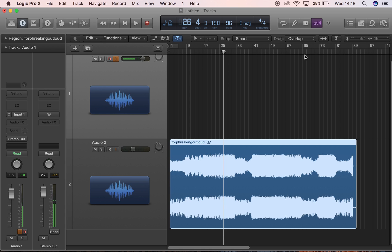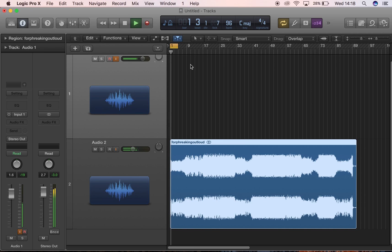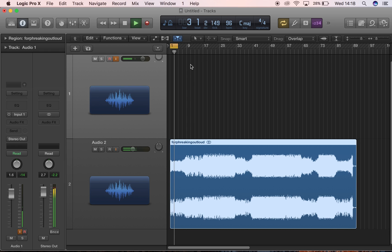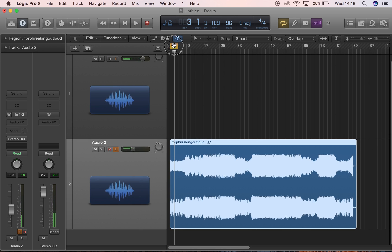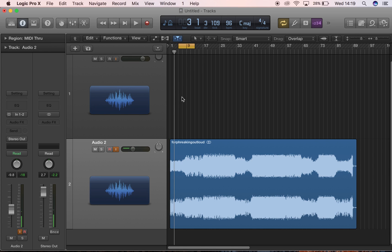That's how you find the BPM and tempo of a song. You drag in the file, scrub the front to make sure the waveform starts on the beat, set your four-bar loop, play it, and keep raising or lowering the tempo until the click locks in. The benefit of doing this is that when you record your chorus you'll be able to drag the chorus wave file exactly where the next chorus is.